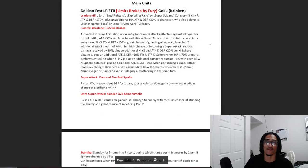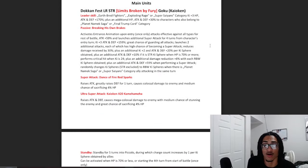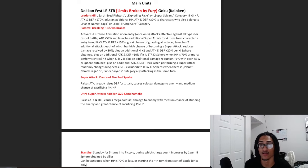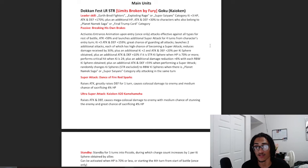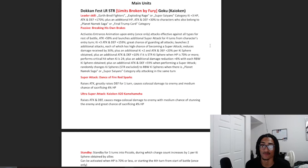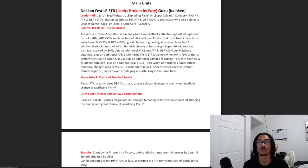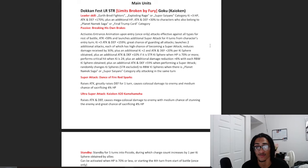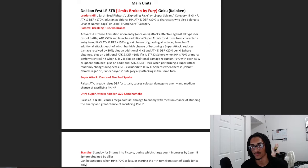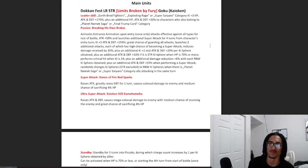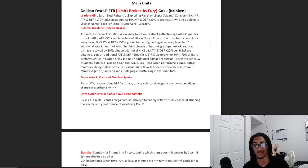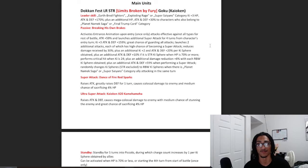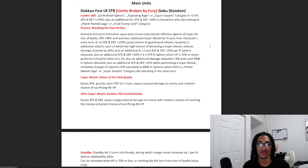Dokkan Fest LR STR Limits Broken by Fury Kaioken Goku. Leader skill is Earthbred Fighters, Exploding Rage, or Super Saiyan 3 key and 170% across the board. An additional 30% of the stats to Planet Namek Saga or Final Trump card. And we just showcased the 200% leader skill.